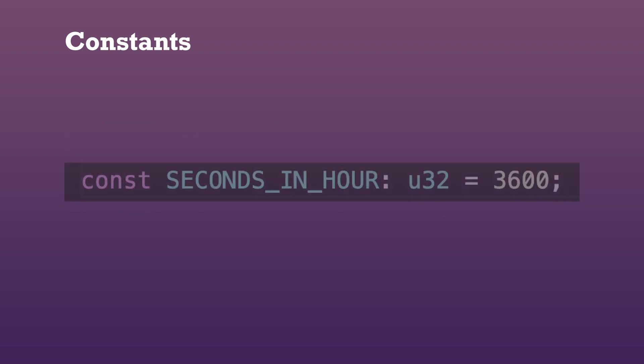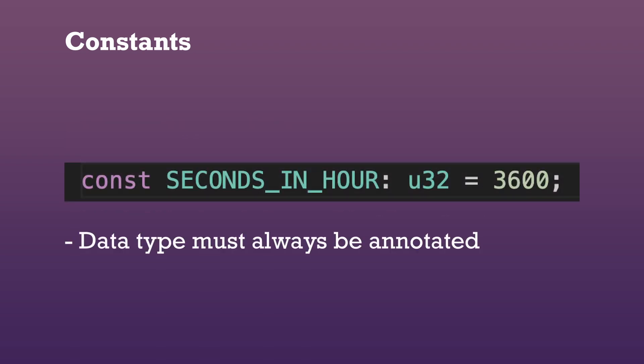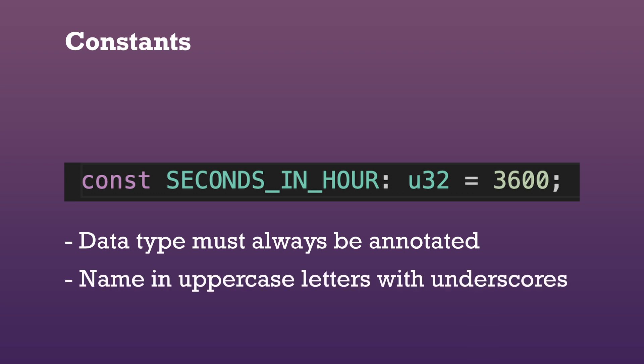We can declare a constant as follows. Note that for constants the type of the value must always be annotated. The naming convention for constants is to use all uppercase letters with underscores between words.